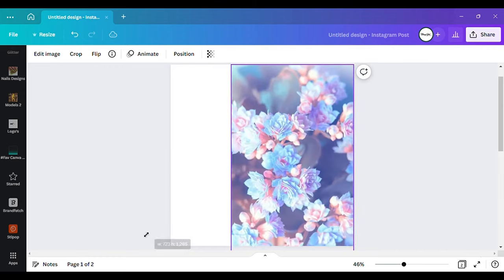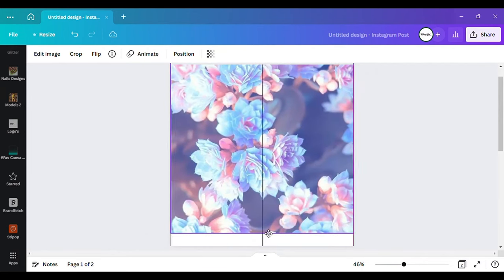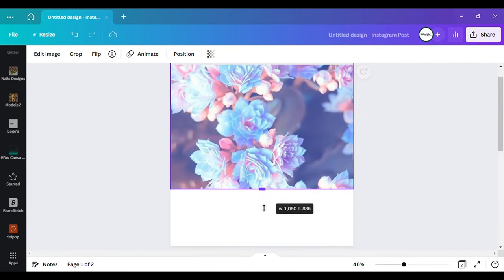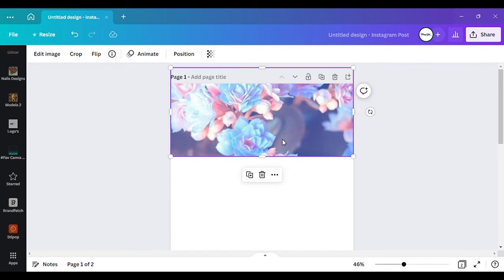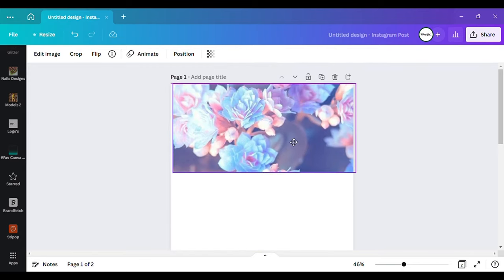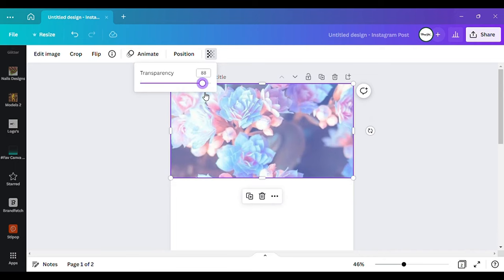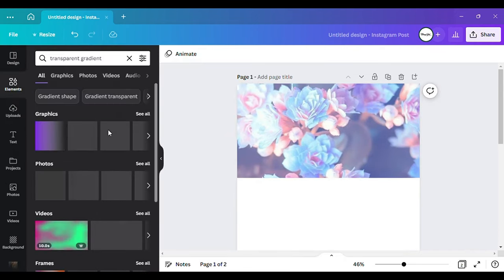I'm gonna drag it down like this and then take it and make it transparent, right? Just a tad bit like that. Maybe get my transparent gradient.